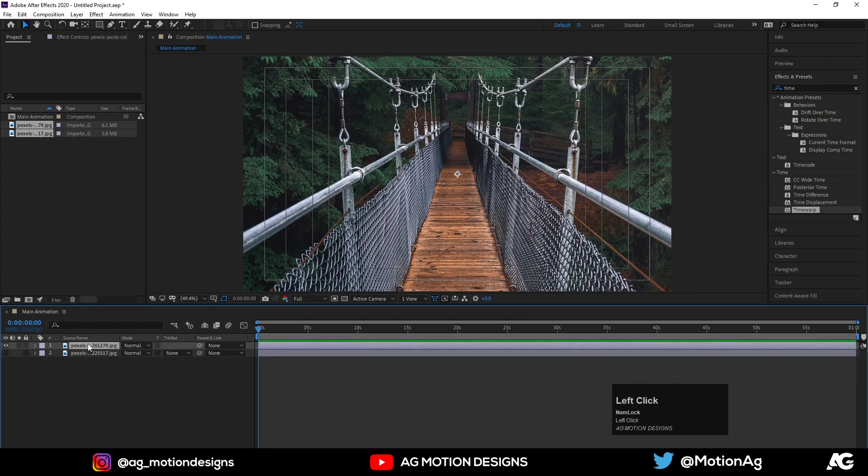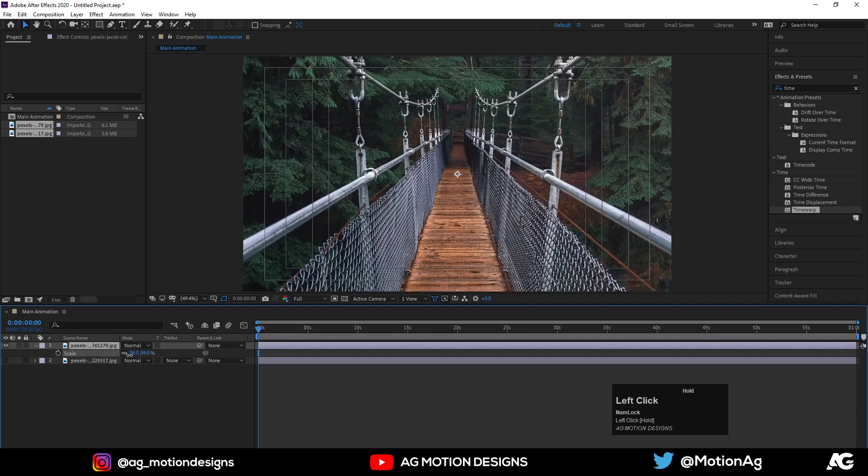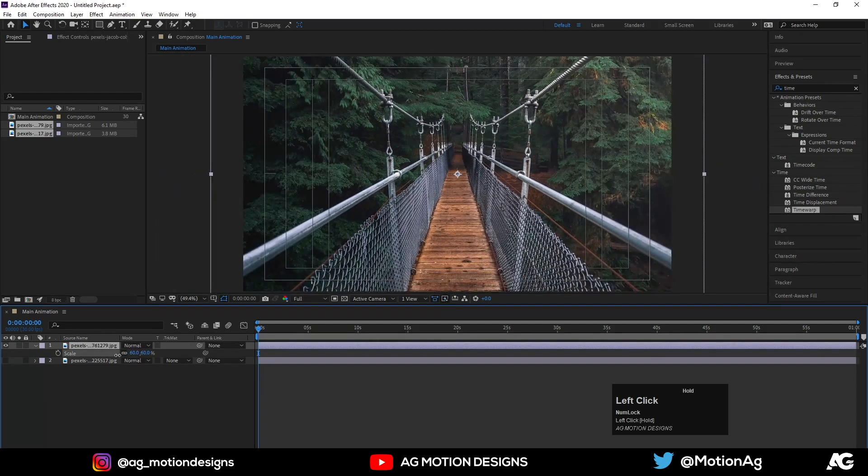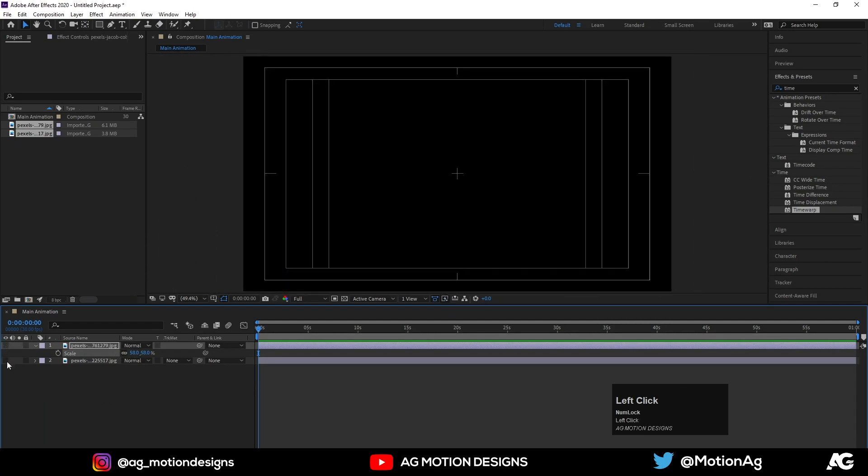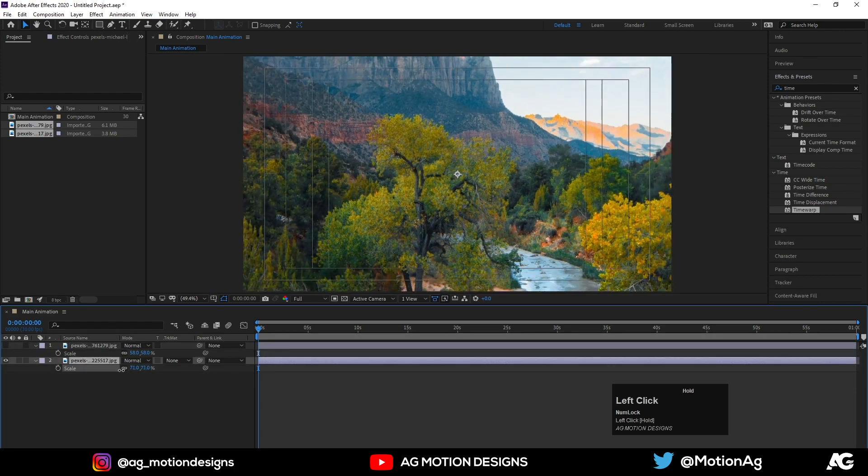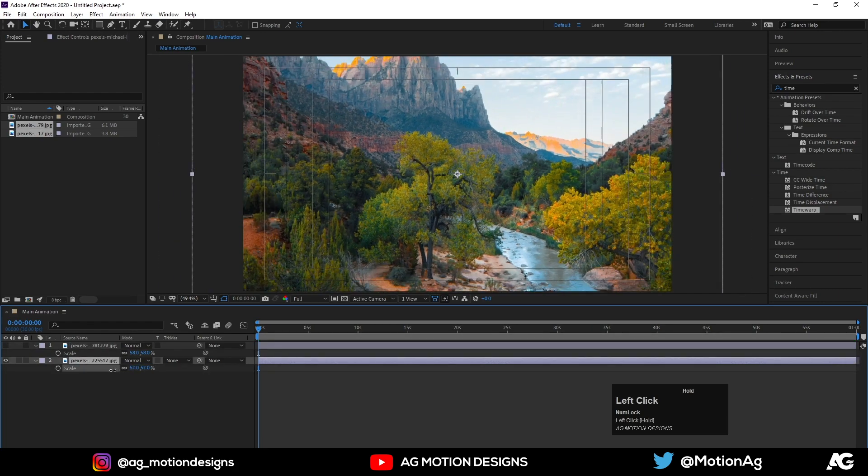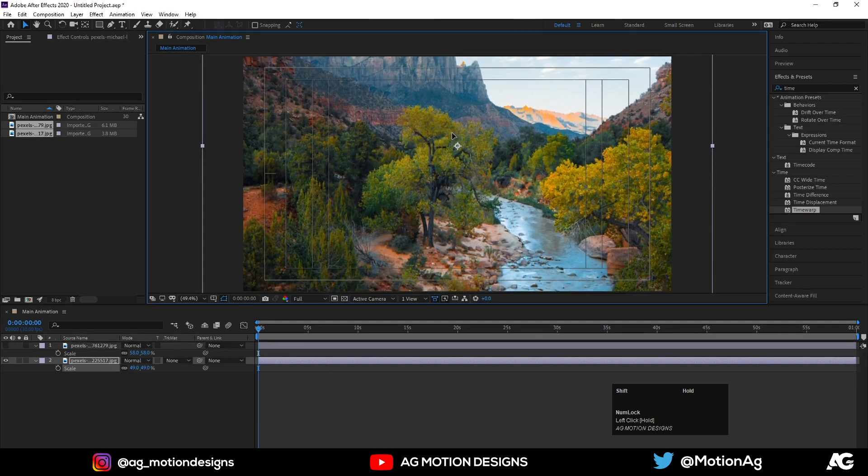Now unhide this, hide this second layer. Select this first layer, press S for scaling options and decrease the scale a little bit, something like this. Now I'll also adjust the scale and position of the second layer and move it over here. This looks good to me.